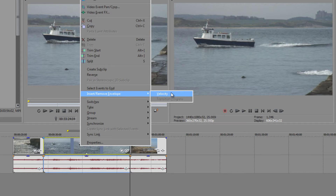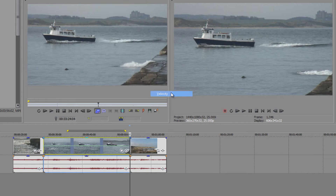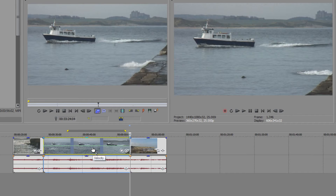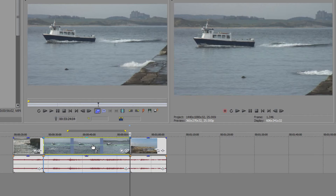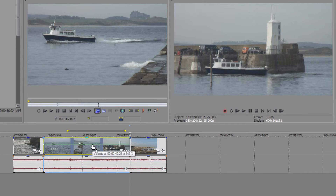Notice you can also remove envelopes this way — if you decide it's rubbish you can get rid of it. I'm going to click 'Velocity' and I get this green line. This line represents the speed of the clip. At the moment it is at 100, which means standard speed. If I pull it up, the speed of the clip is going to go faster and faster.